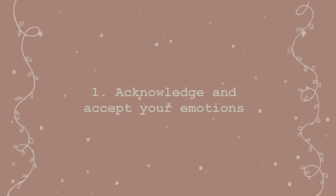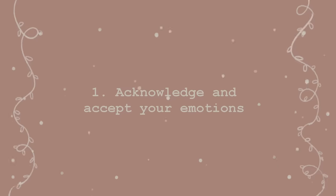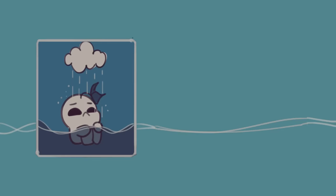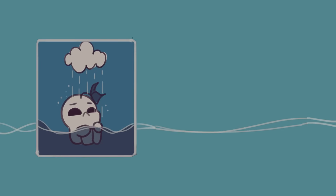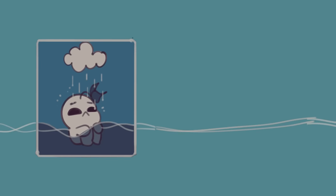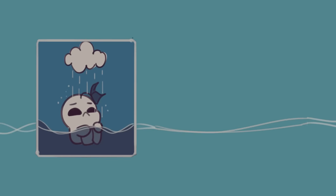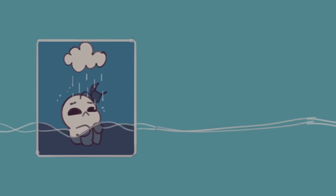Number one, acknowledge and accept your emotions. In order to stop feeling this lingering, unexplained emptiness, you must acknowledge it and accept it.